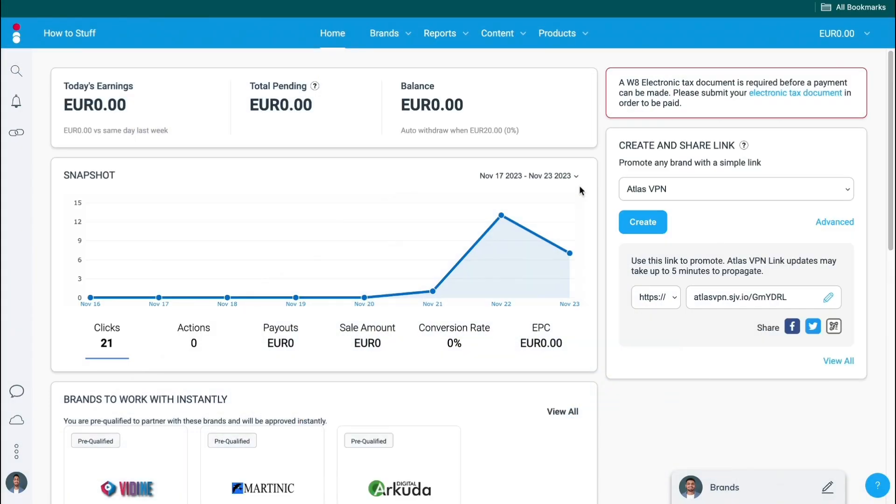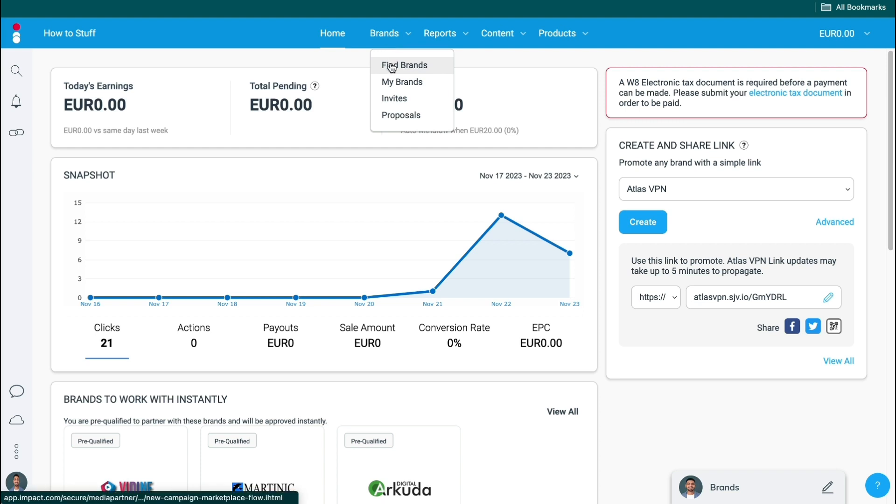So if you already have an IMPACT account set up, just click on brands in the top and then click on find brands.